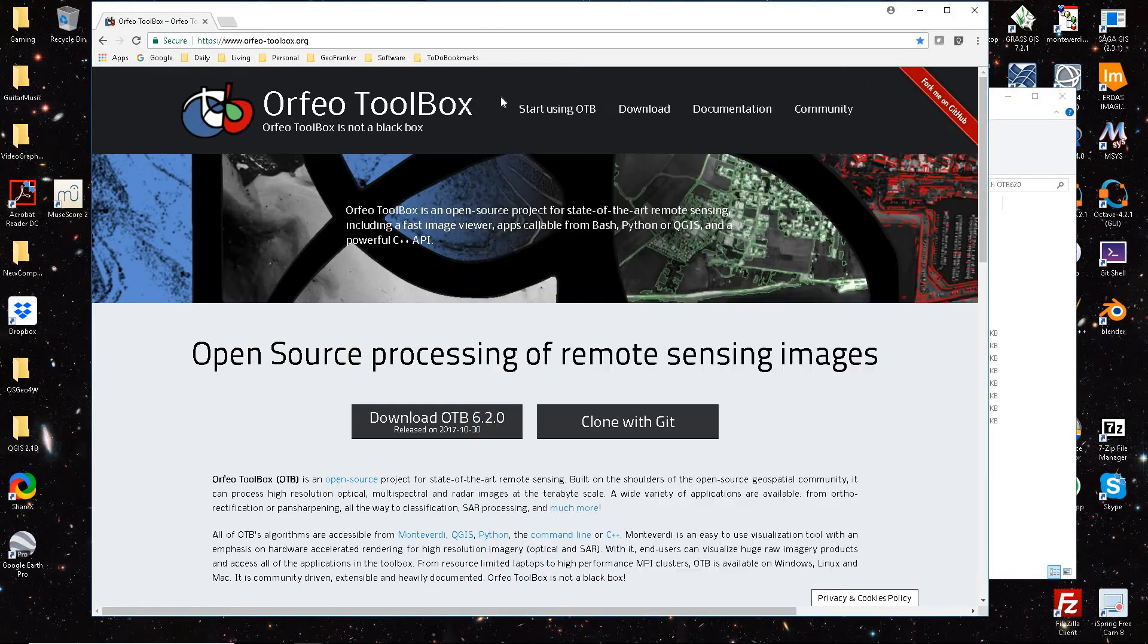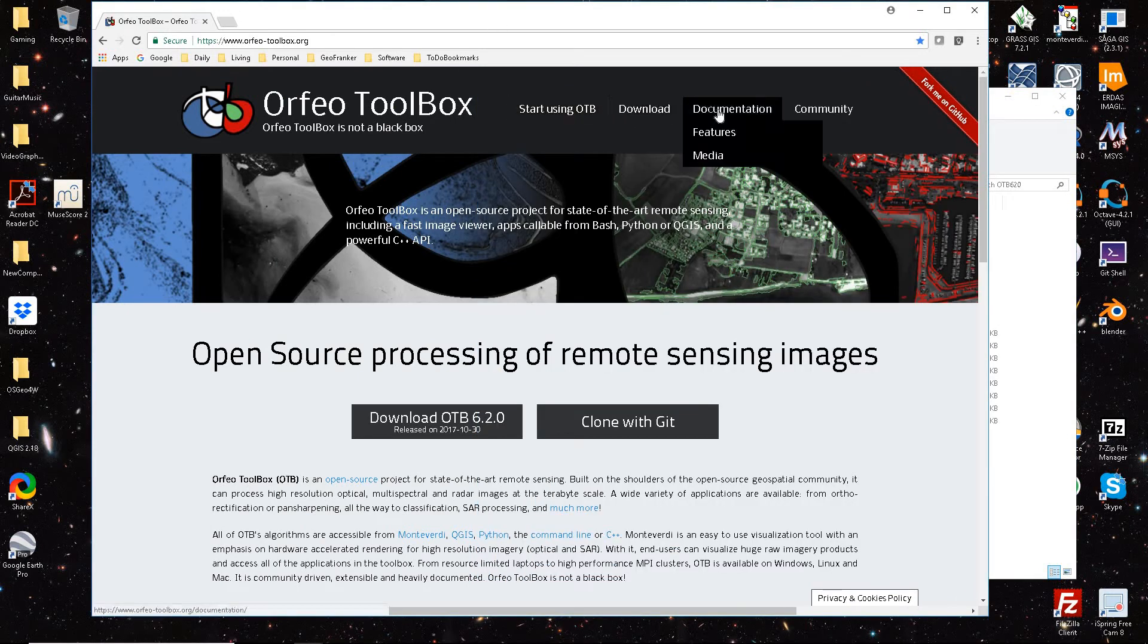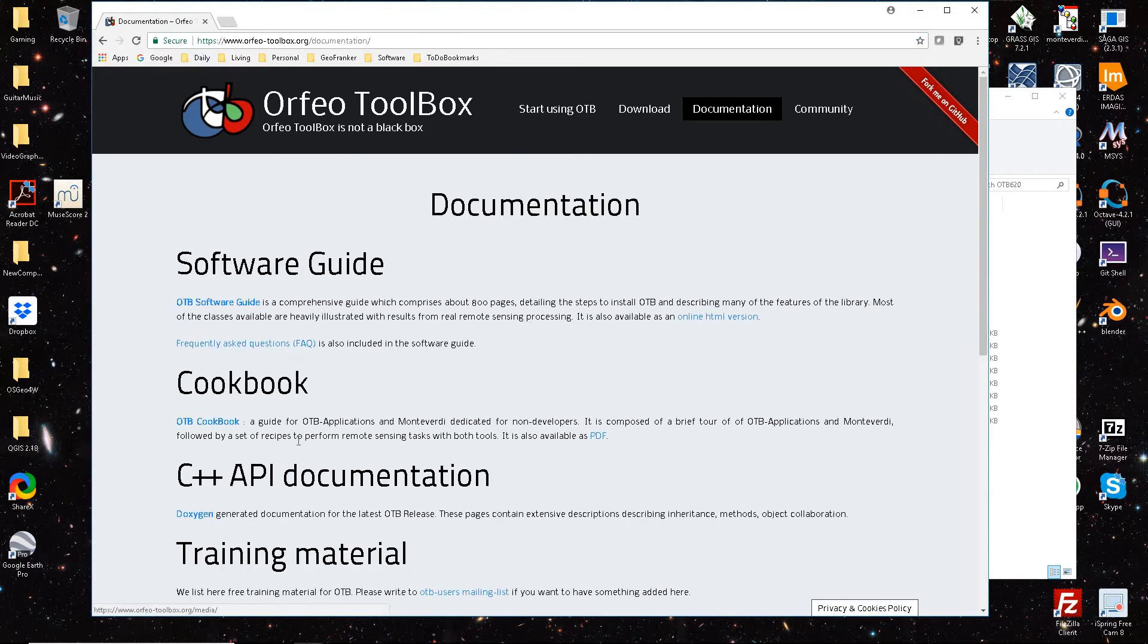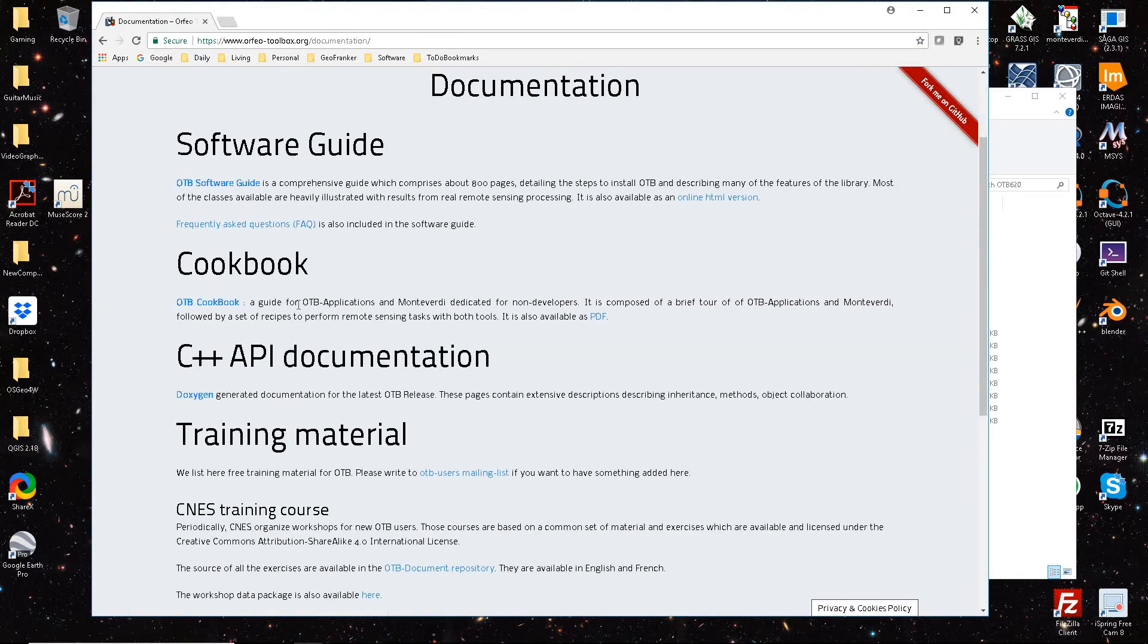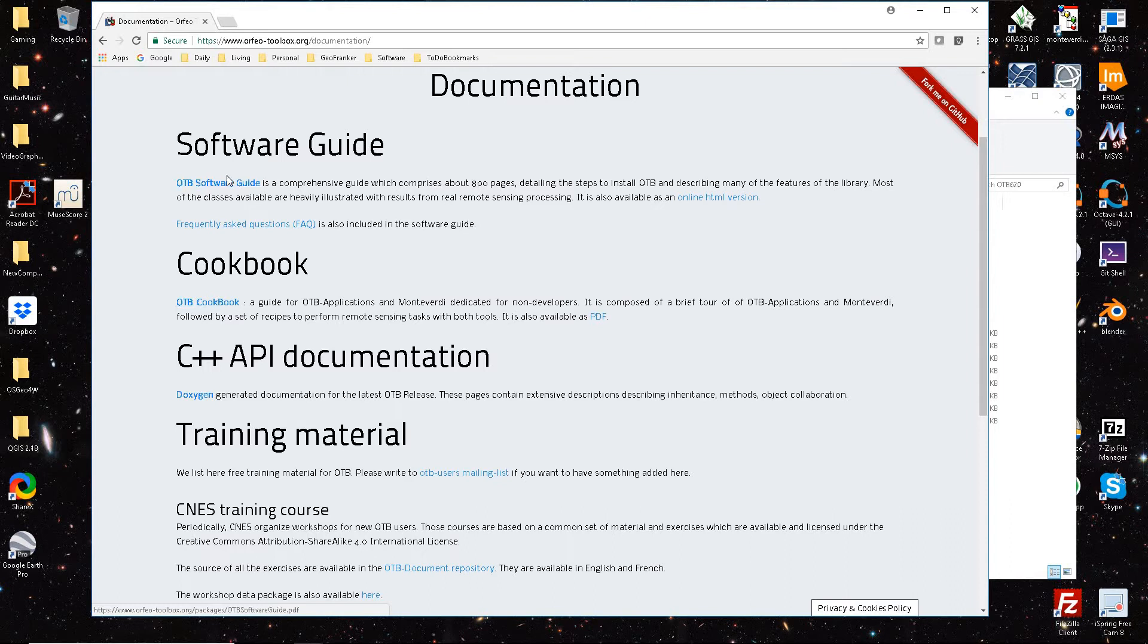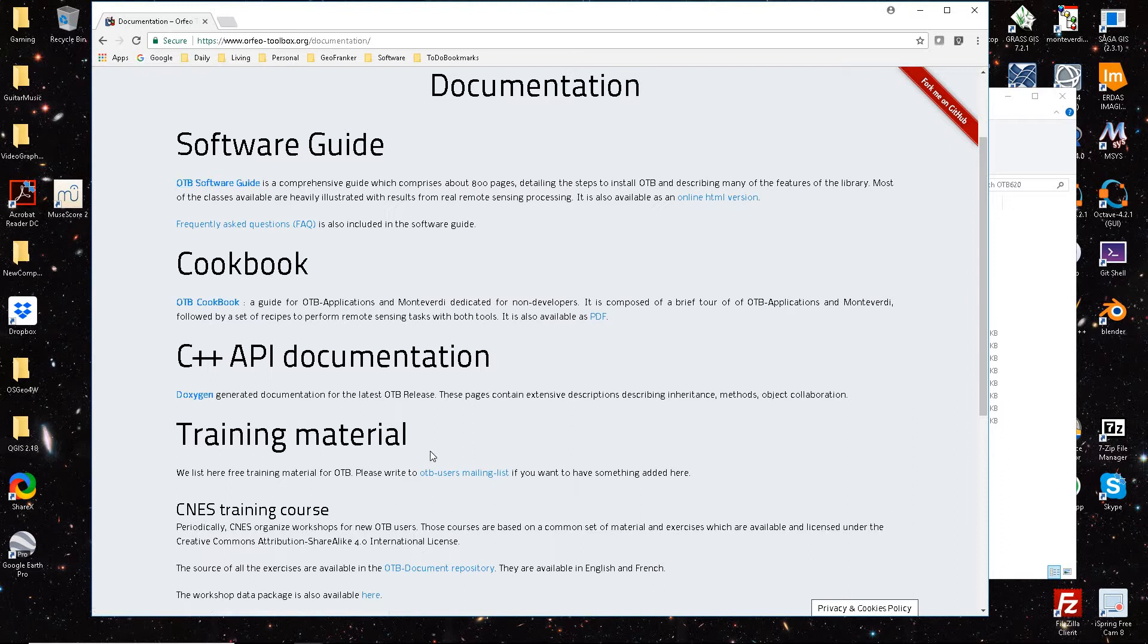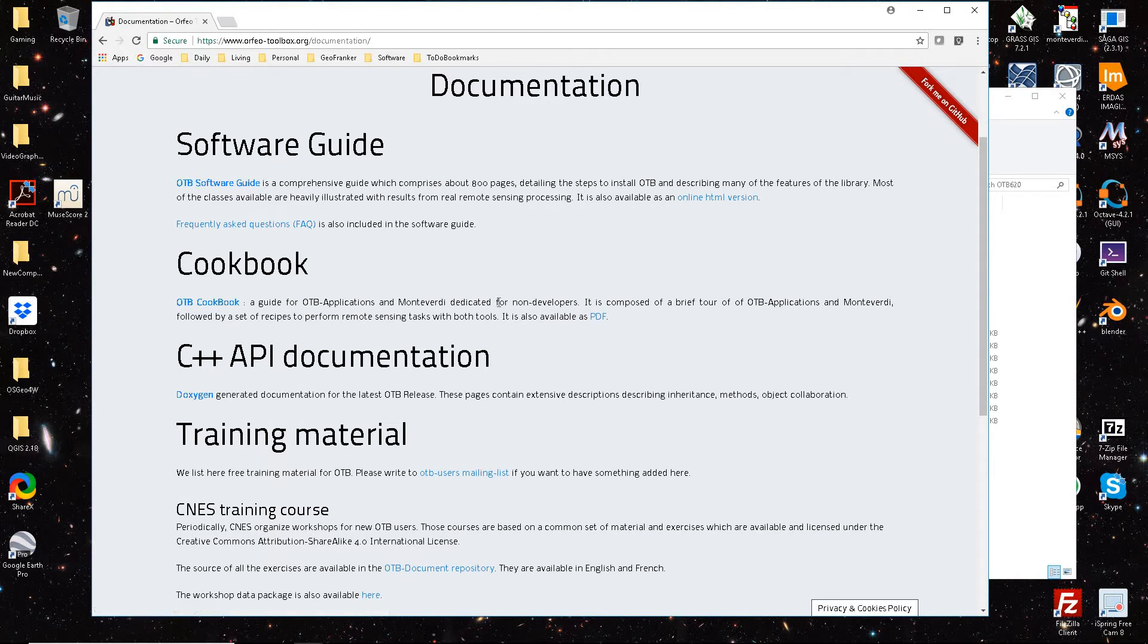A couple references: if you're a new user, you're not a C++ programmer, just go to Documents and for new users, start with the cookbook. I have gone through an extensive amount of clicking around trying to figure out where to start, but what I'm understanding now is just go to OTB cookbook and start from there. This is for non-developers.